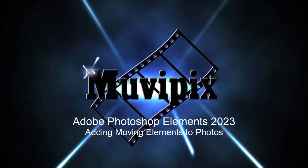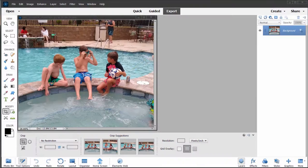Hi folks, this is Steve Gazzetti, co-founder of MoviePix.com and author of the MoviePix.com guide to Adobe Photoshop Elements. Here we are in Photoshop Elements 2023 looking at some of the new features.